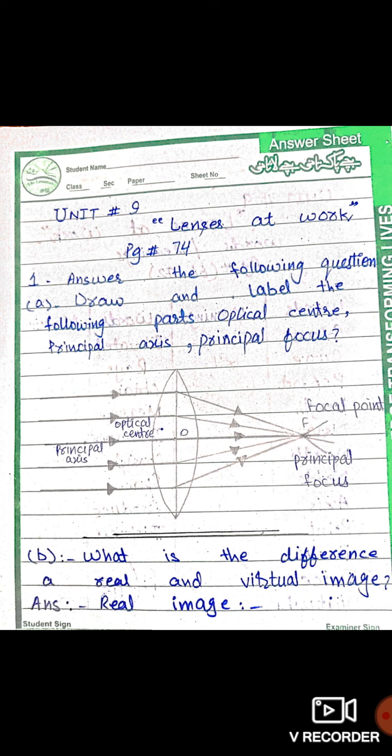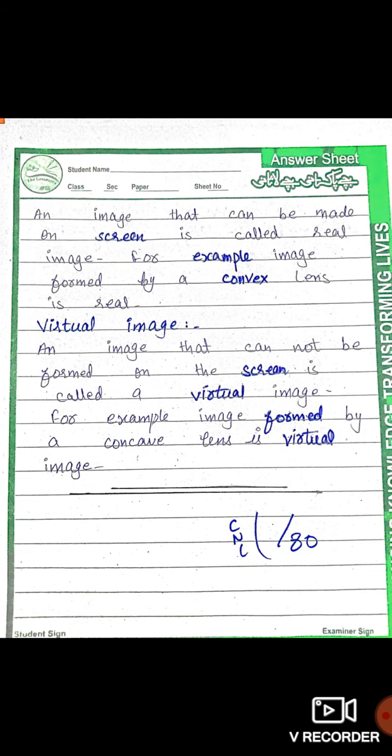Question one: draw and label the parts — the focal optical center, principal axis, and principal focus. You have to label the diagram that is in your book. Part B: what is the difference between a real and virtual image? An image that can be made on a screen is called a real image — for example, the image formed by a convex lens is real. A virtual image is an image that cannot be formed on a screen — for example, the image formed by a concave lens is virtual.